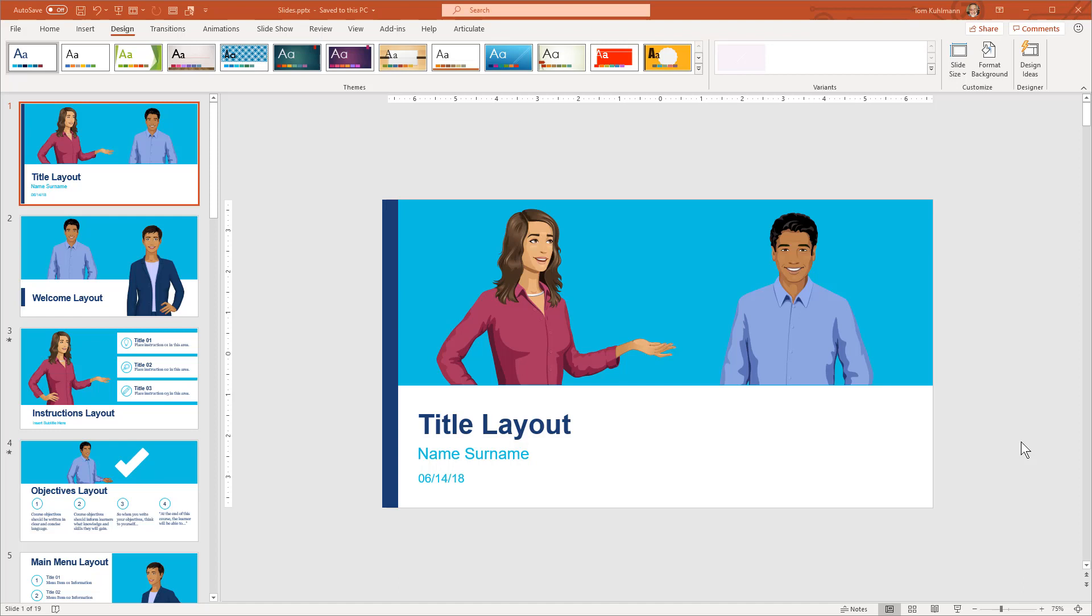In this tutorial I'm going to show you how to import PowerPoint slides into Articulate Storyline 360. Now there are a few considerations so we'll talk through those, but for the most part the process is pretty straightforward.